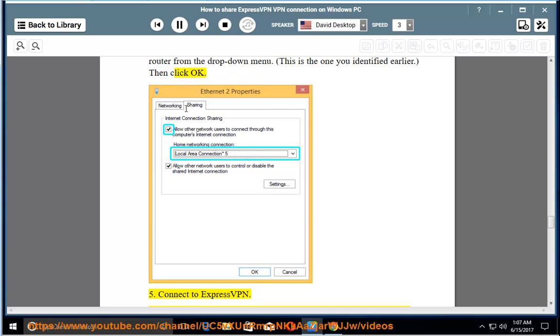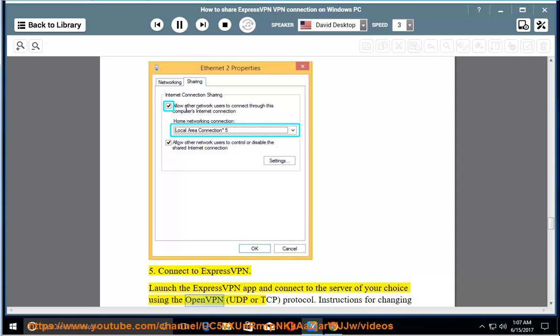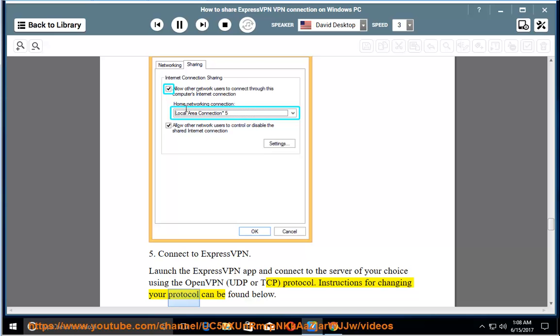Connect to ExpressVPN. Launch the ExpressVPN app and connect to the server of your choice using the OpenVPN, UDP or TCP protocol. Instructions for changing your protocol can be found below.